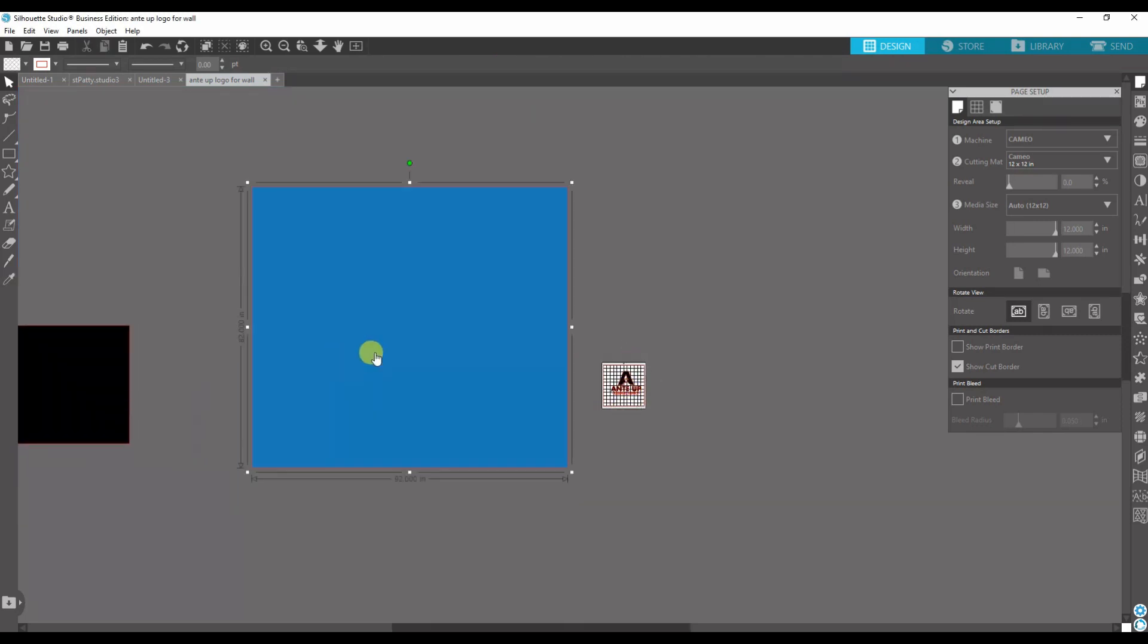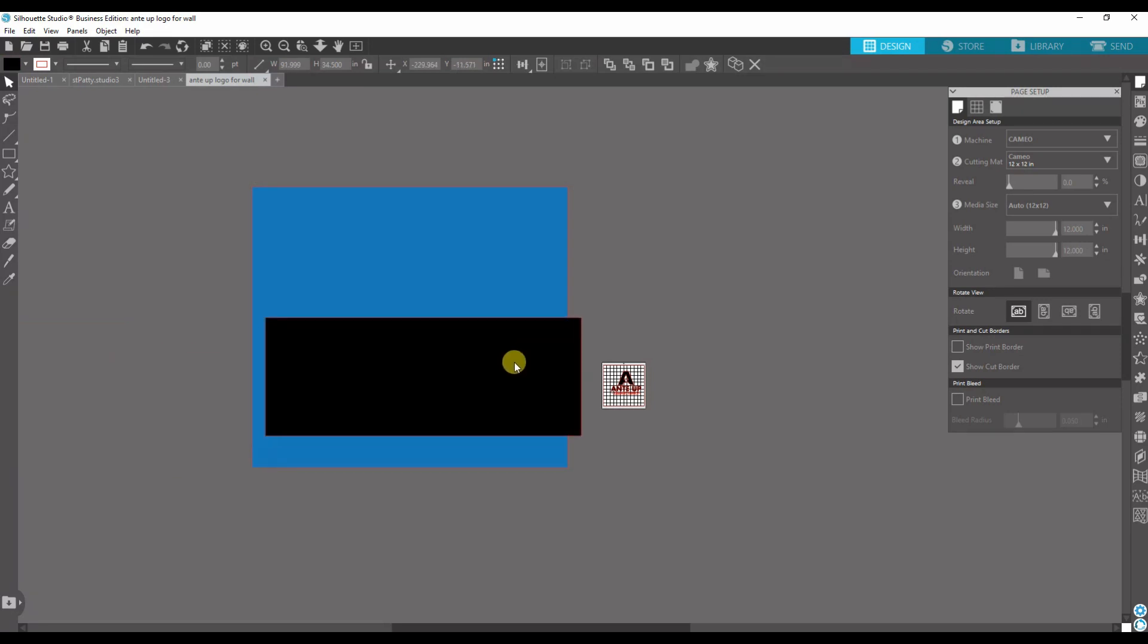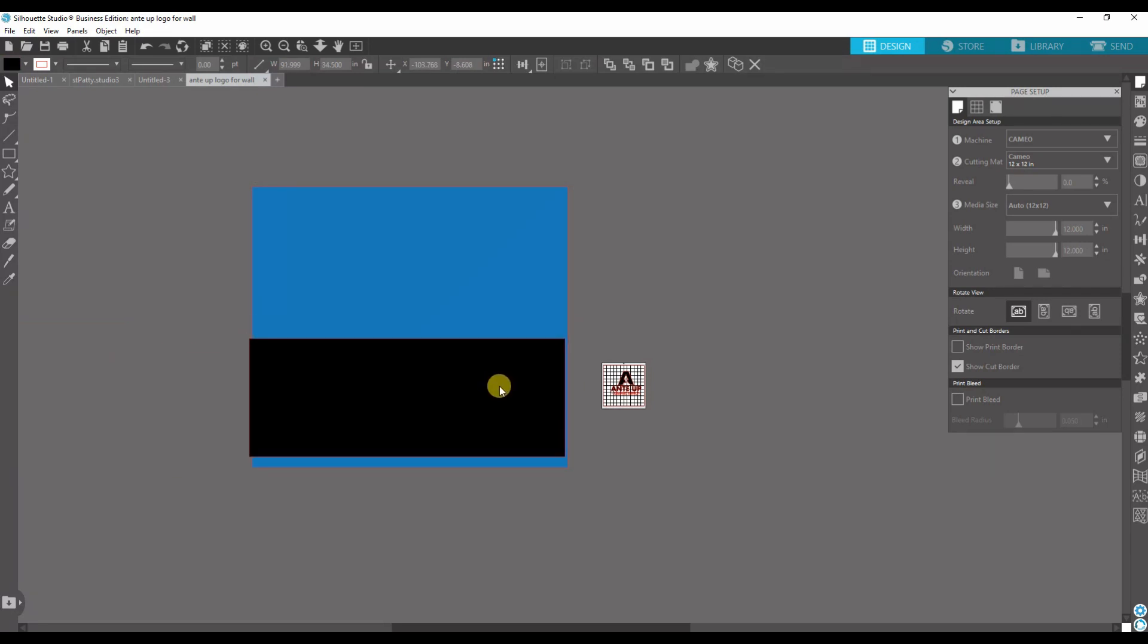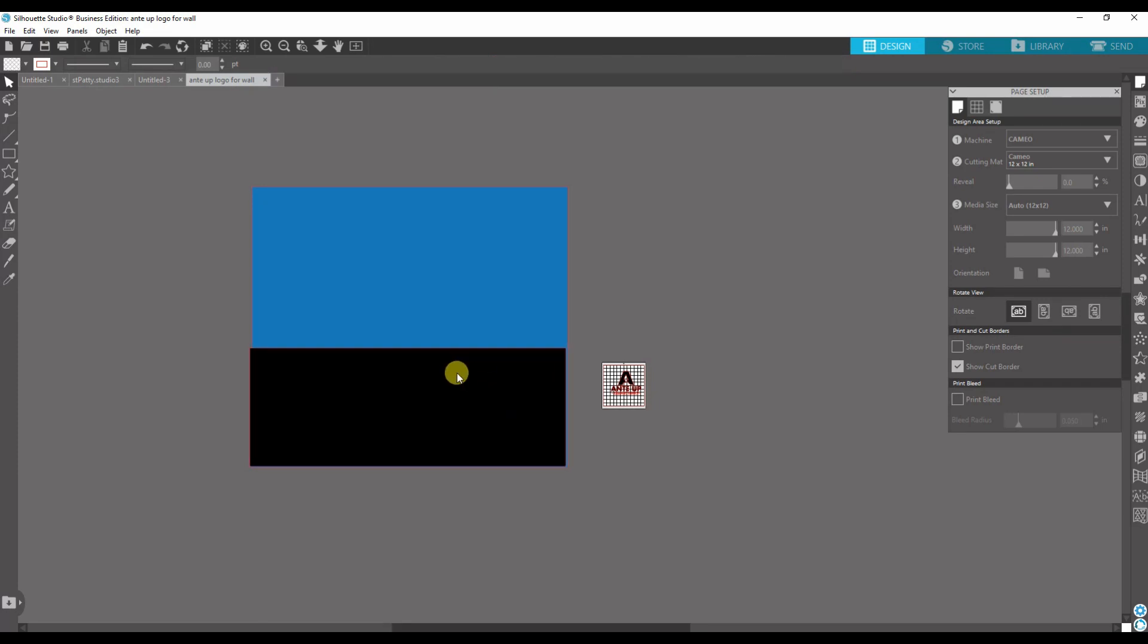This blue square is the size of the wall that I'm putting it on, so it's 92 inches wide by 82 inches from the floor to the ceiling. Now I do have a counter in front, so this black square represents the counter. That way I know what kind of workable space I have, which is right here.